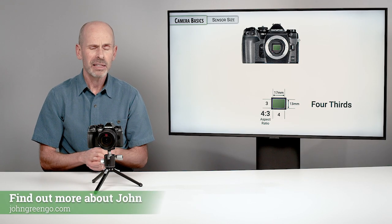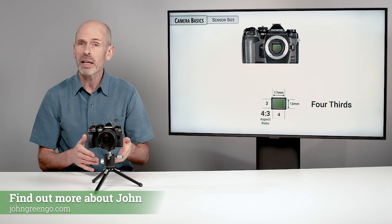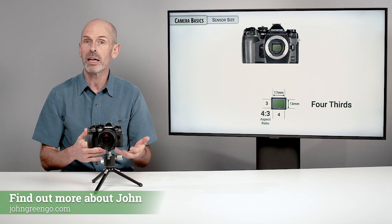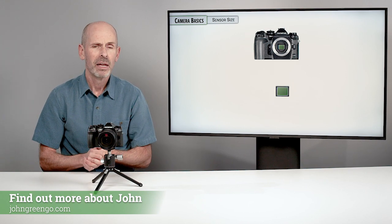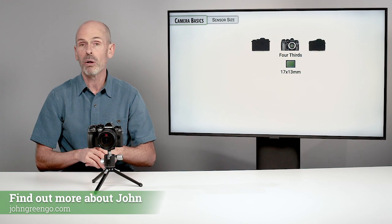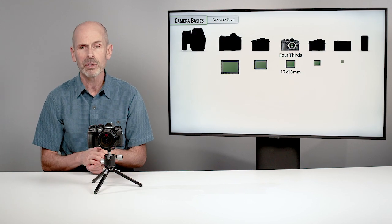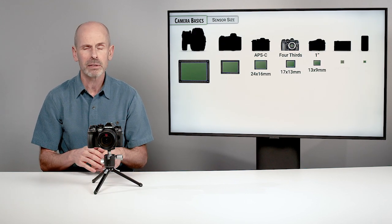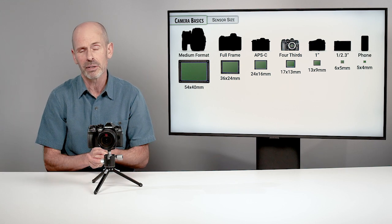It's called the Four Thirds sensor, and it partly has to do with the fact that it is an aspect ratio of 4 by 3. When you compare this sensor to all of the other sensors out on the market, you'll find that it's not the biggest and it's not the smallest.